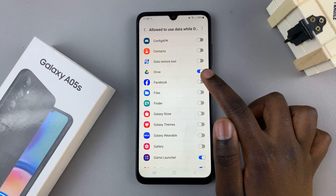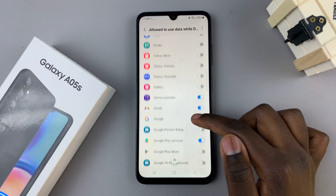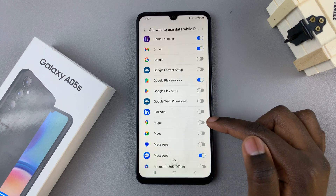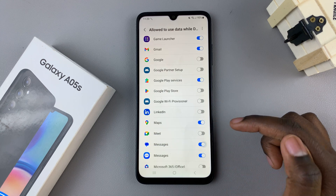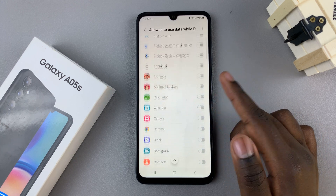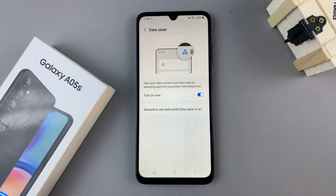You can choose to enable Facebook, Google Maps, Messages and all these other options. And then you can just go back and the changes will be saved automatically.